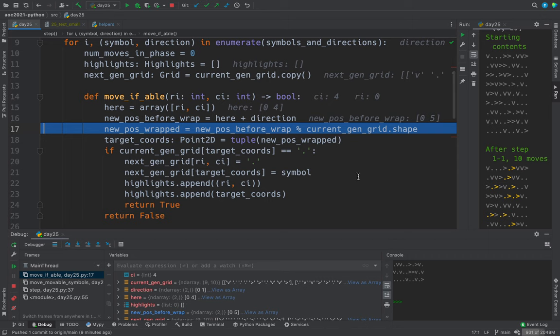New position before wrap is zero five. And the wrapping deals with if you move to the right and you're already on the right edge, you would go over to the left edge.